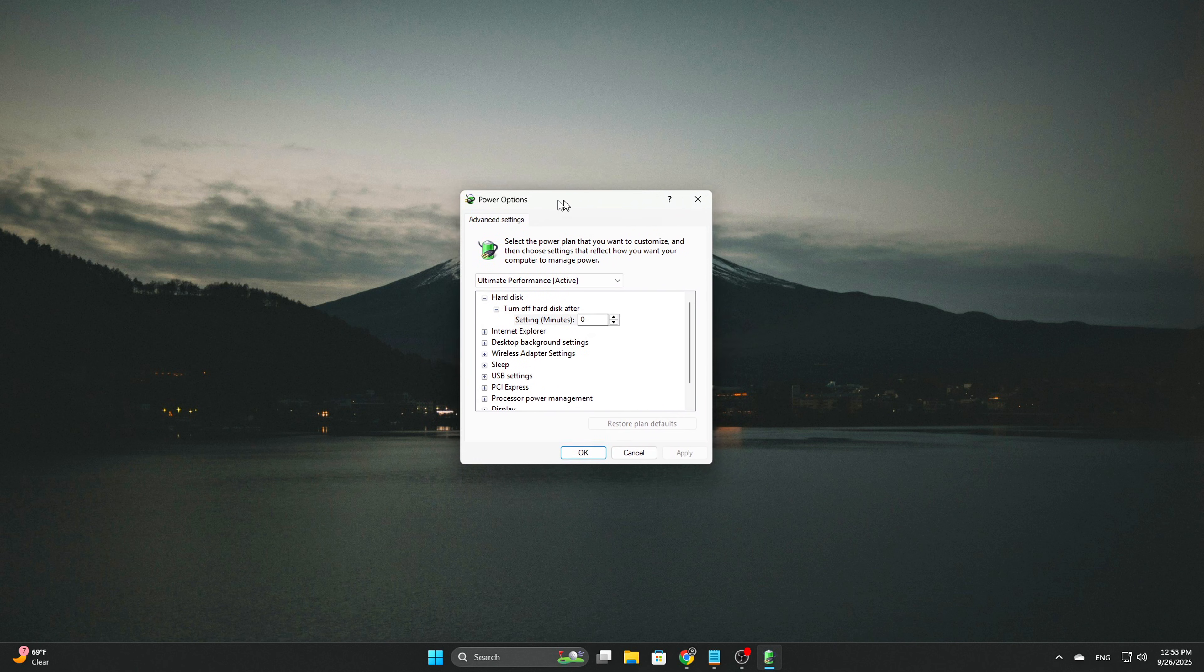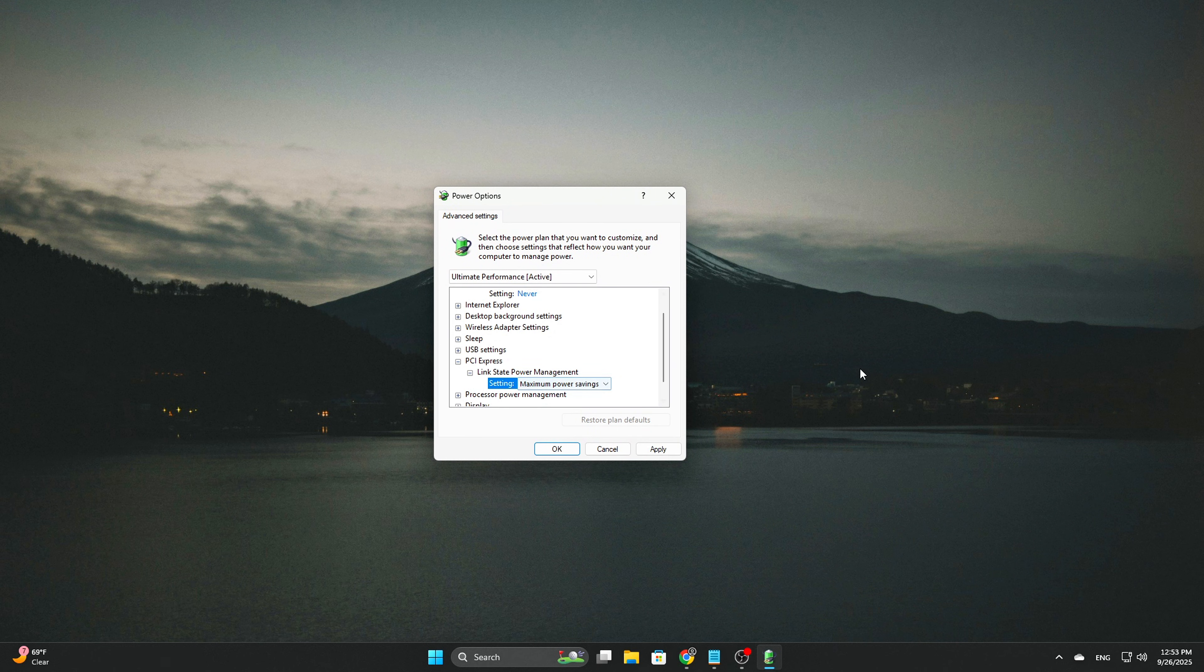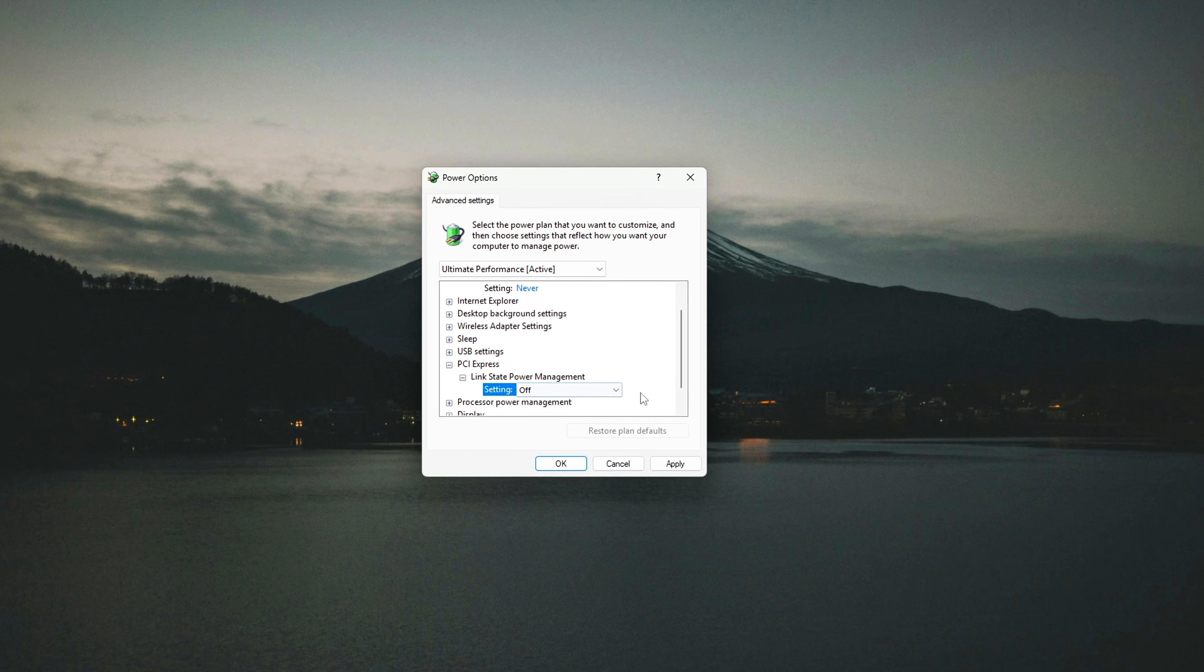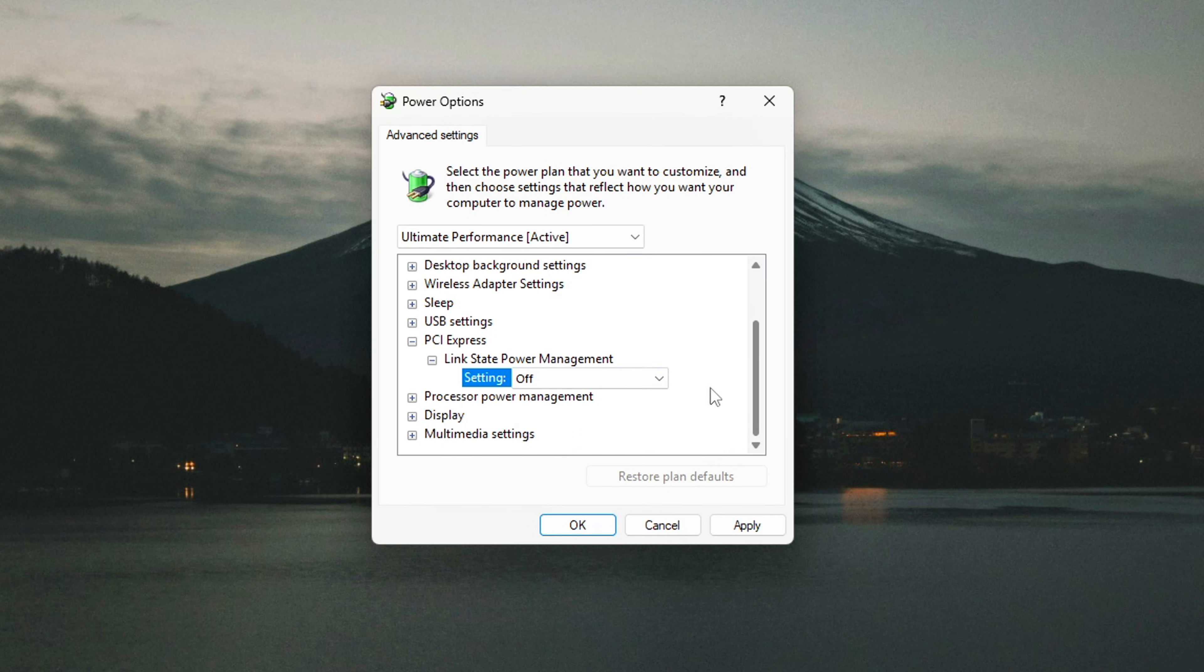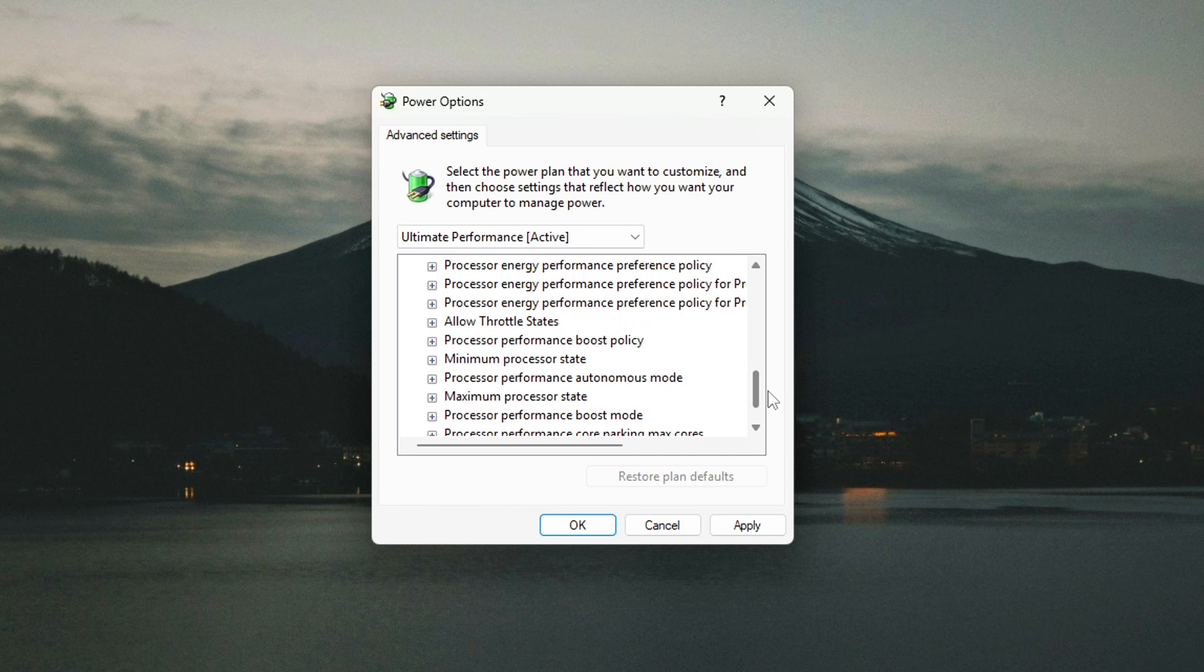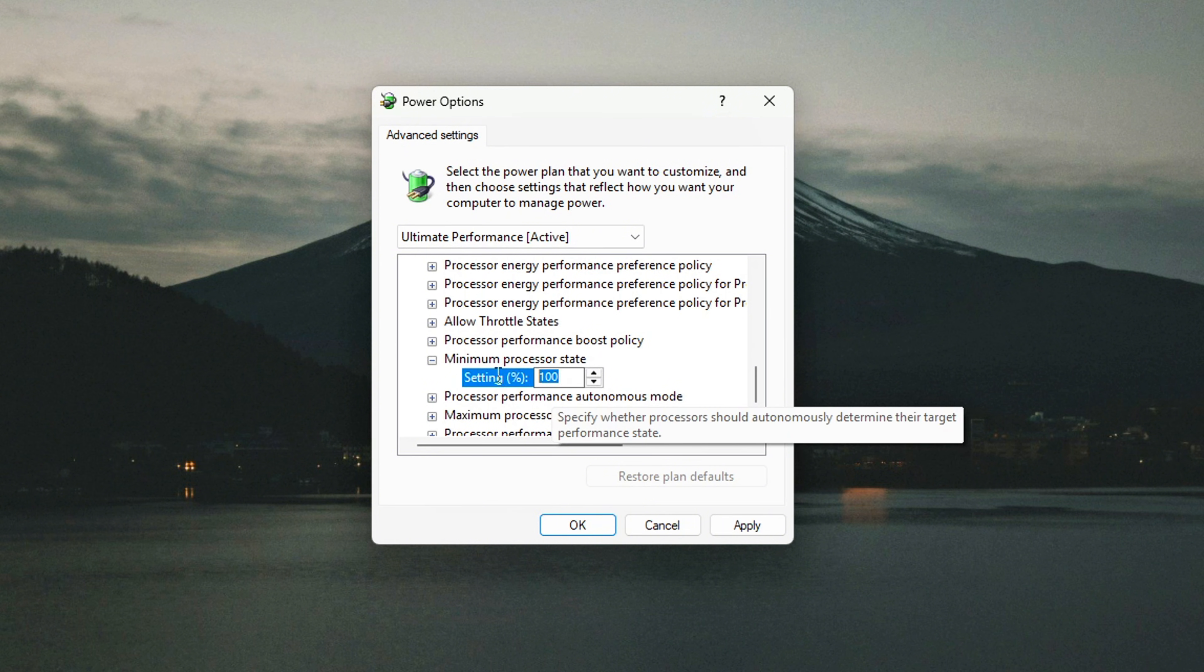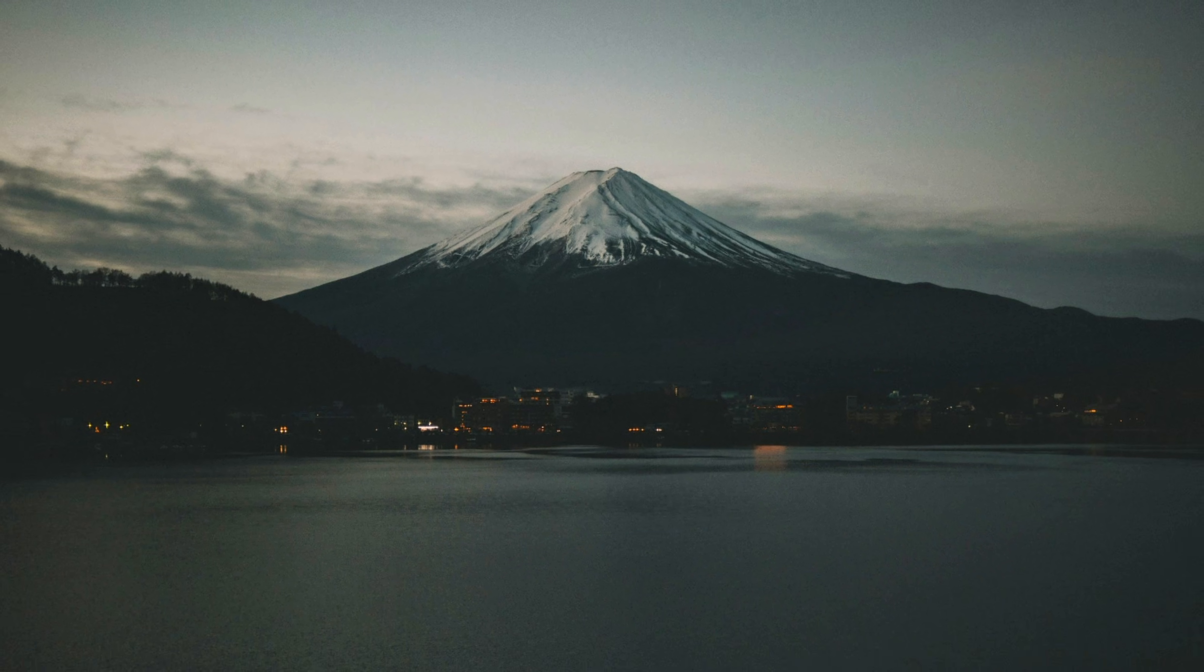This command will open the Advanced Power Options menu, where we can make the necessary adjustments. Once you're in the Advanced Power Options window, expand the PCI Express section. Under Link State Power Management, set the option to Off. This prevents the system from trying to put the PCIe link into a low power state, which can disrupt GPU performance. Next, expand the Processor Power Management section and set Minimum Processor State to 100%. This ensures that your CPU doesn't drop to lower power states, which can also impact GPU scheduling and cause performance inconsistencies.